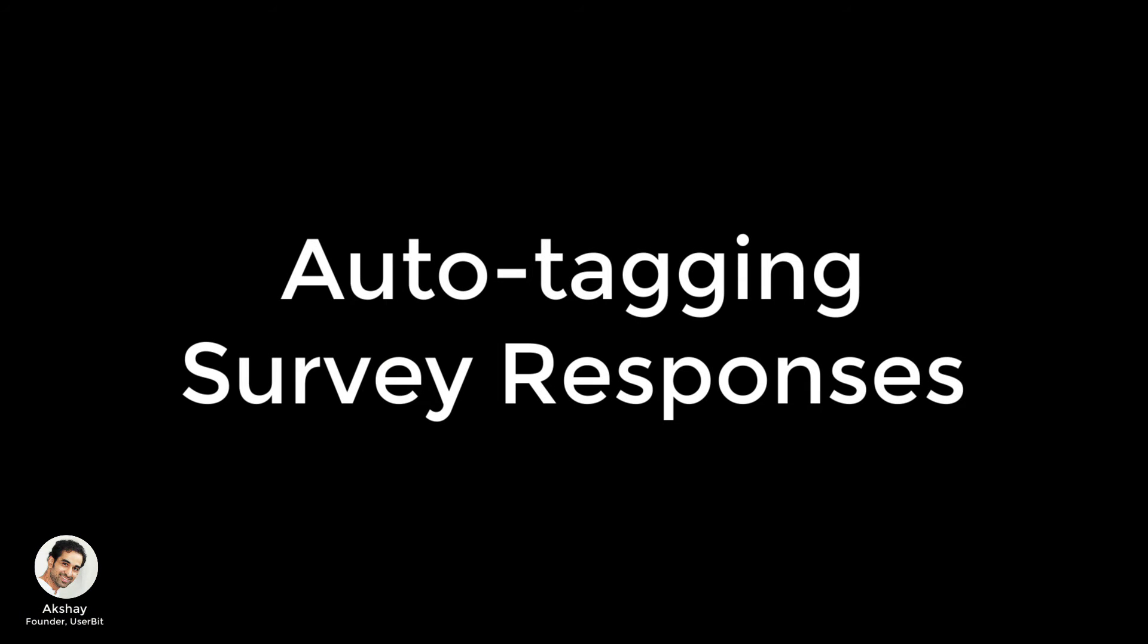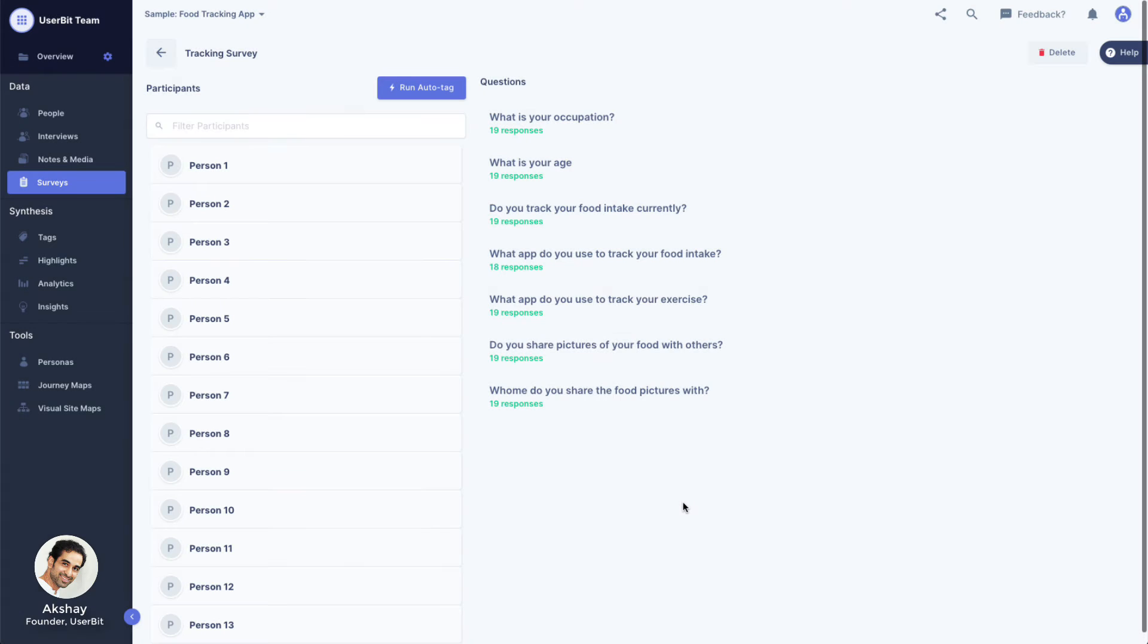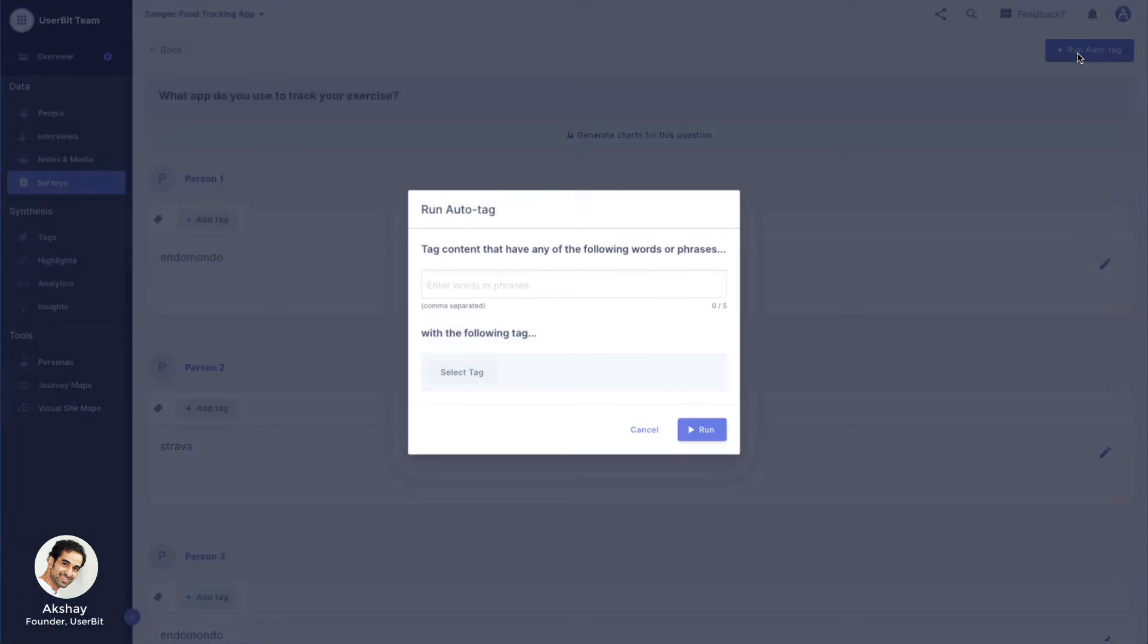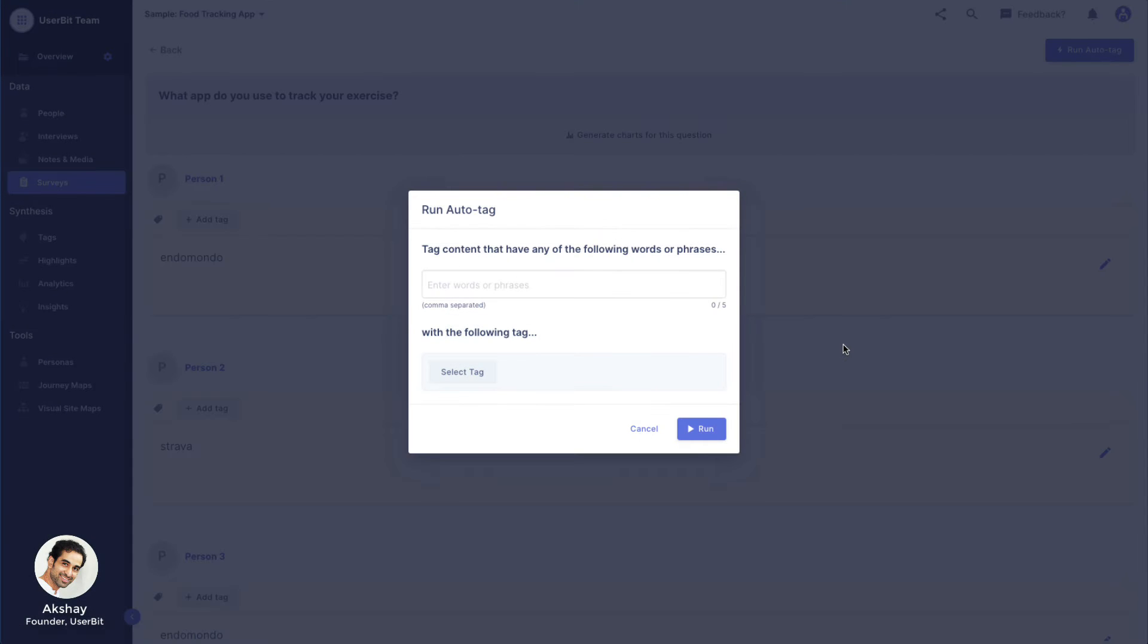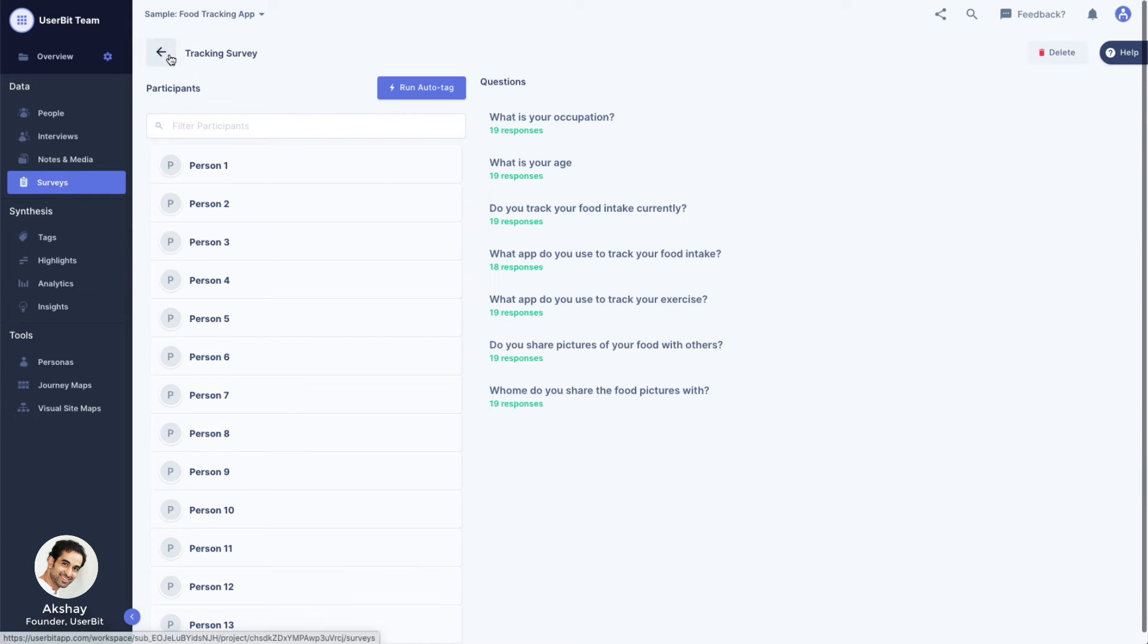And you guessed it, the same thing can also be done with survey responses. The survey module also has a bonus time-saving feature, the ability to Auto Tag Survey participants.